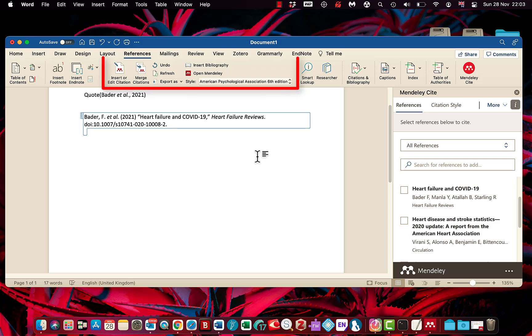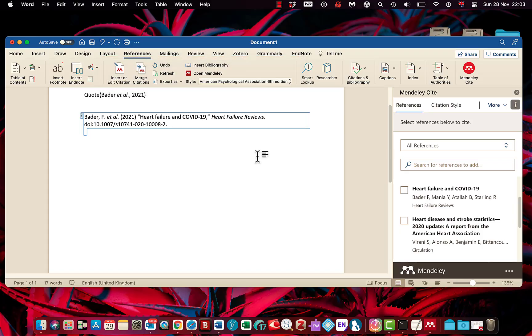So there's a bit of a workaround if you can't get this plugin here to work. You've always got the Mendeley Cite option to still be able to cite your work. I hope that helps some of you. Thanks for watching.